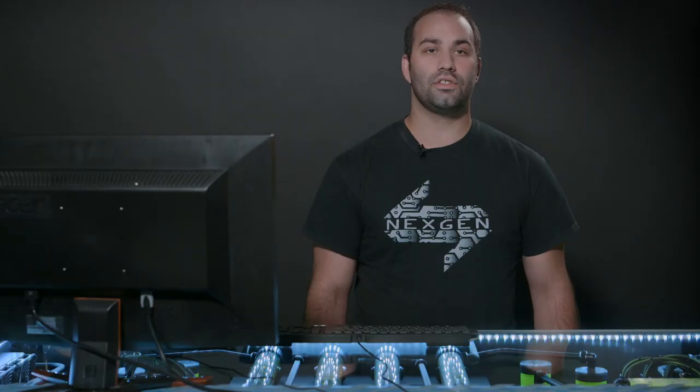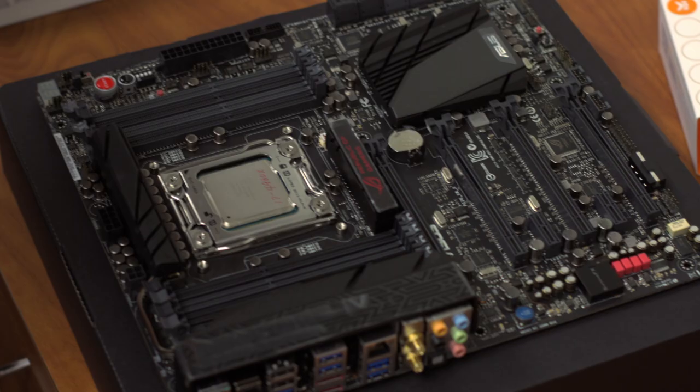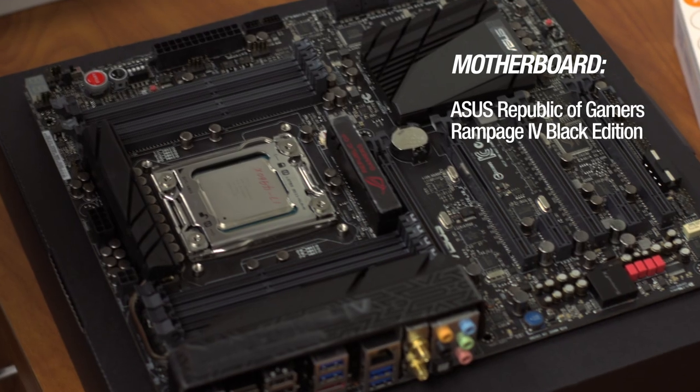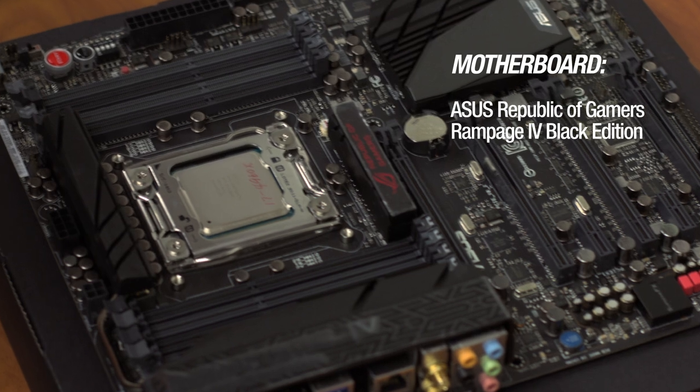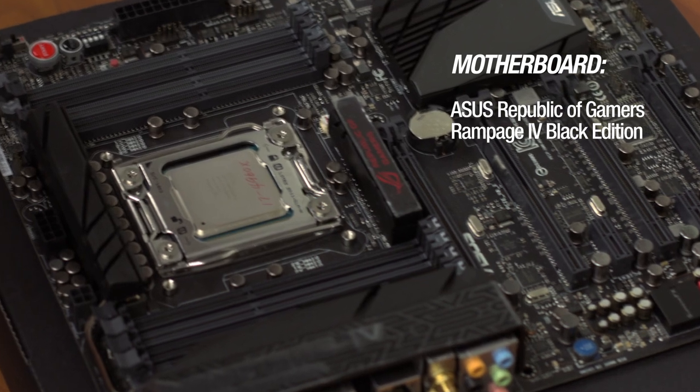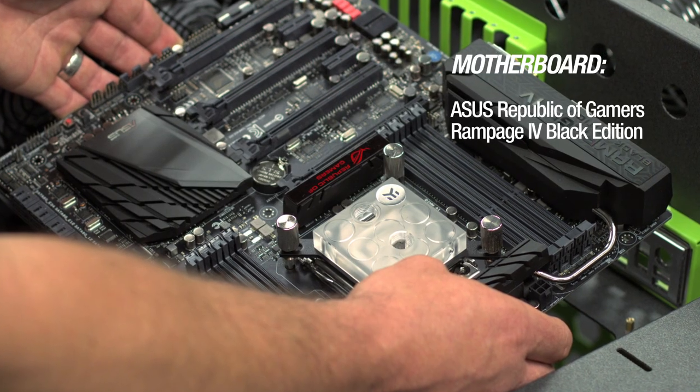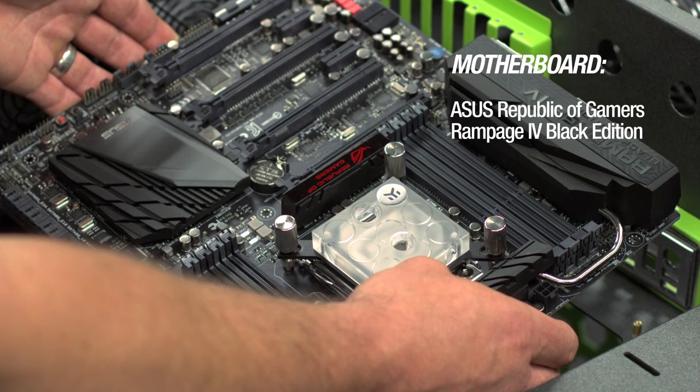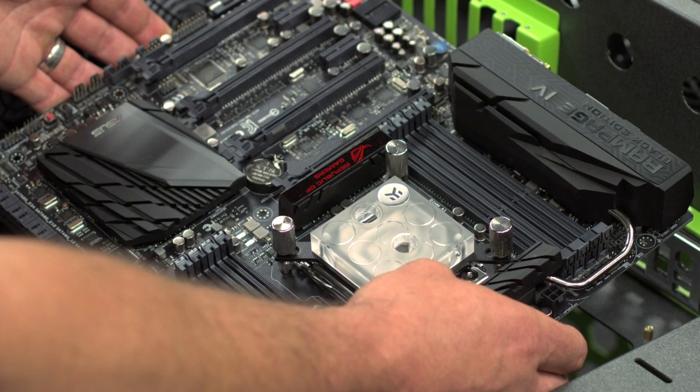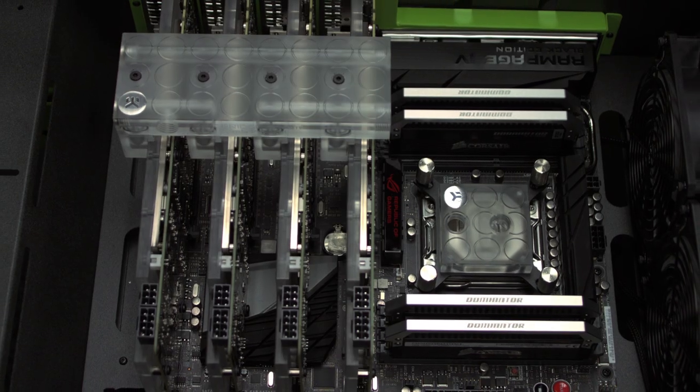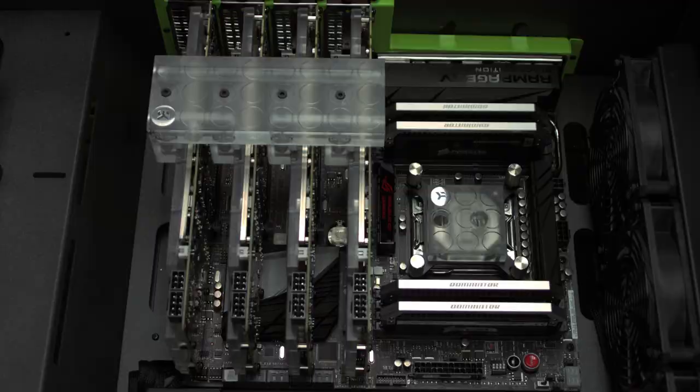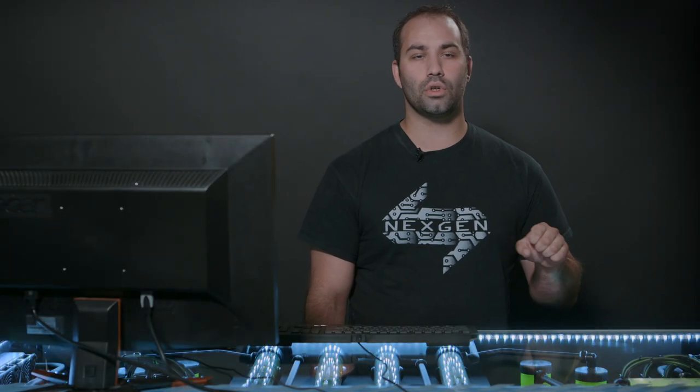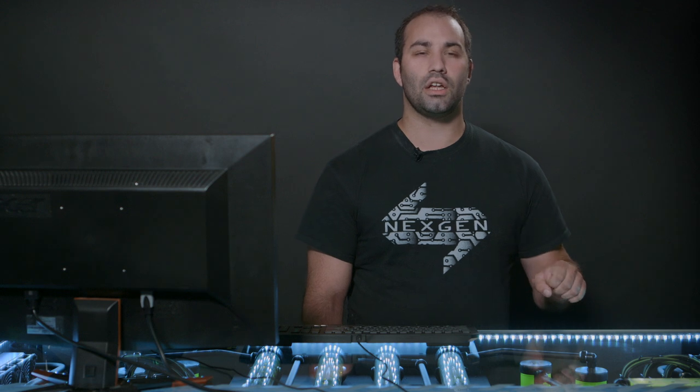Driving this system, we have the ASUS Republic of Gamers Rampage 4 Black Edition. This is an amazing motherboard with lots of performance and potential. It's a 2011 CPU socket, quad channel memory, fully loaded with features including four-way SLI capability, four PCI Express 16 slots. Now, this motherboard has what it takes in the BIOS. It's really got all the features, makes it easy to use and it's going to help us get the most potential out of our components.